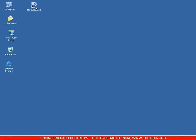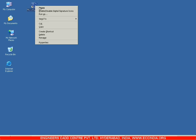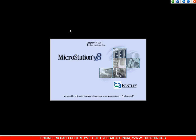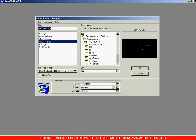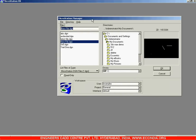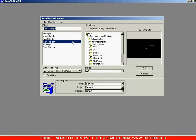When you double-click on this icon the MicroStation software loads up. Select 'Remind me later' and next we get the MicroStation Manager.